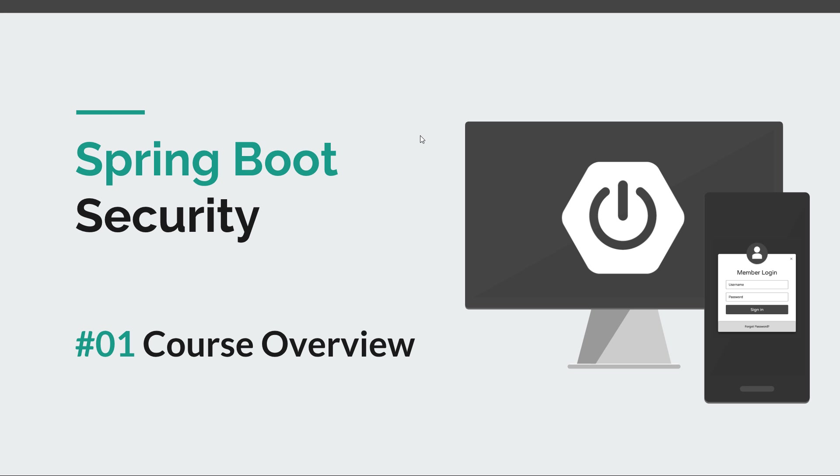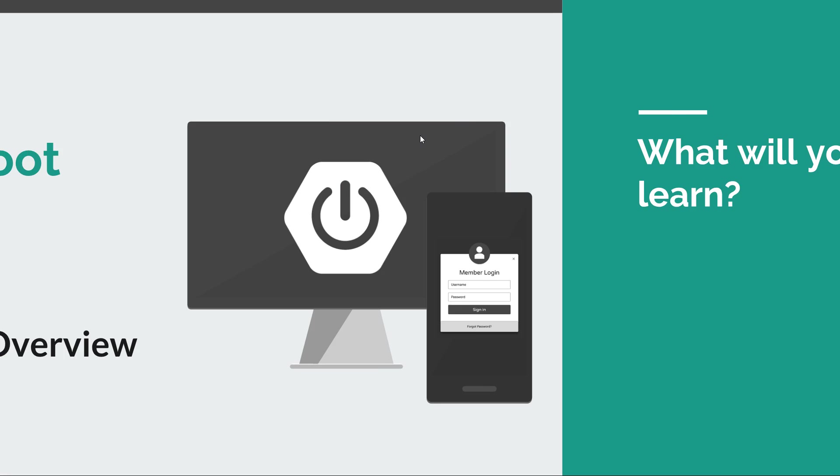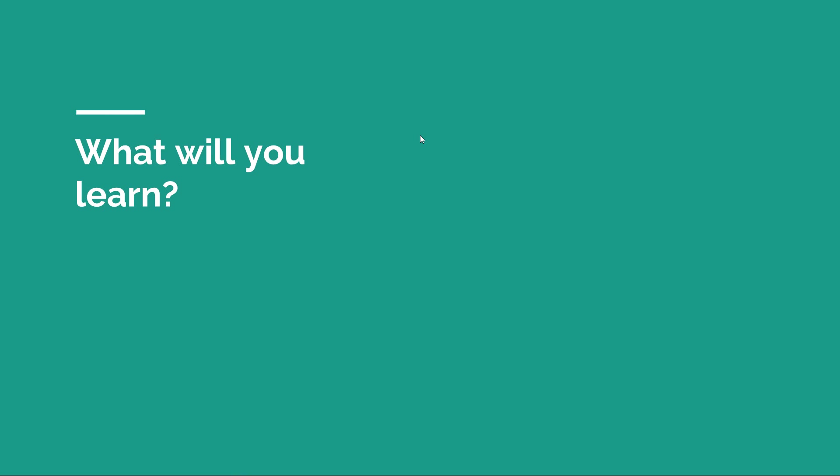Hi guys and welcome back to a new Romanian Coder course. Spring Boot Security is one of the topics that you guys seemed very interested in, and I'm very excited to announce the new Spring Boot Security course where you will learn a lot of things.